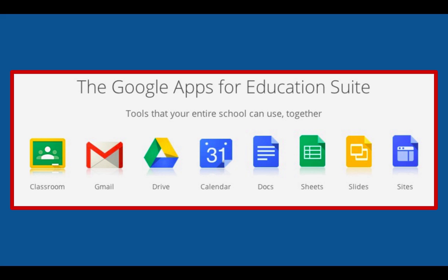Google Apps for Education, or GAFE, is a suite of productivity applications that Google offers to educational institutions for free. These communication and collaboration apps include Gmail, Calendar, Drive, Docs, and dozens of other collaborative tools.